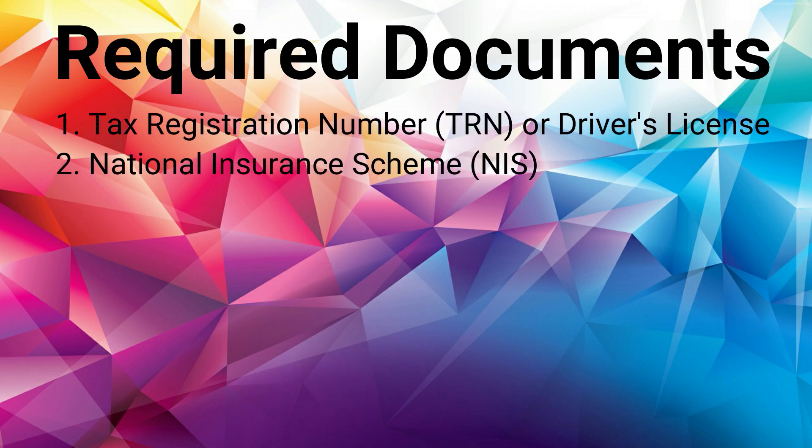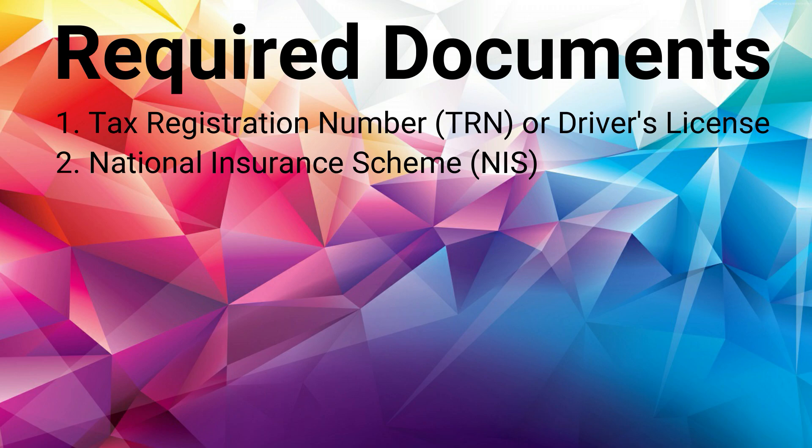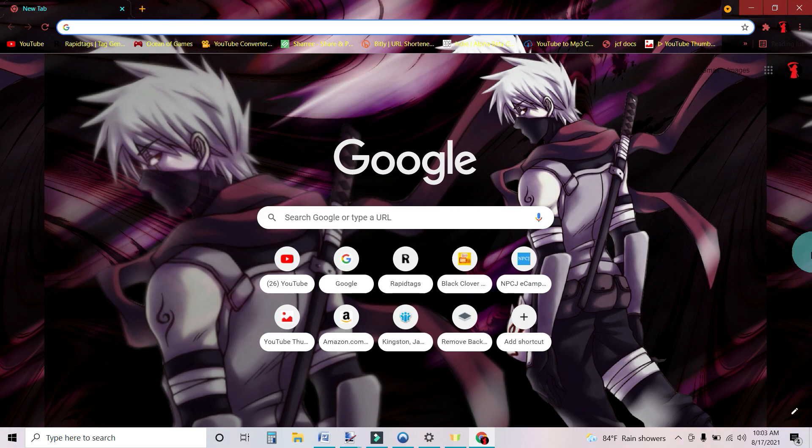Two, you're going to need your NIS card, which is your National Insurance Scheme card. For the TRN, your driver's license can work as a substitute since both documents use the same number. So let's dive into the application process.